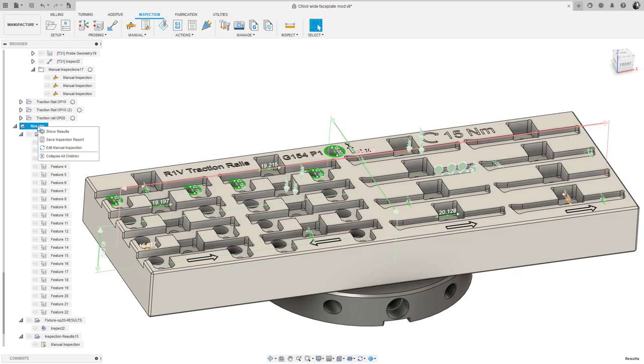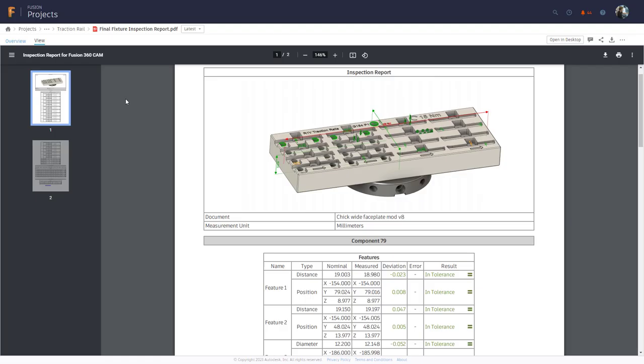Once fully inspected, the results can be collated into one single inspection report and shipped with the part or kept as an archive. Thanks very much for watching everyone and see you all again next time.